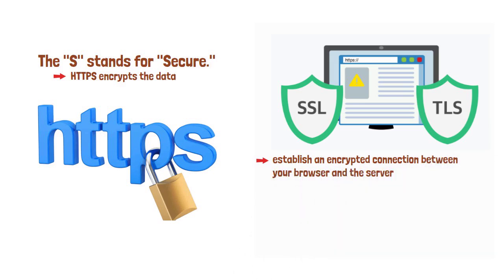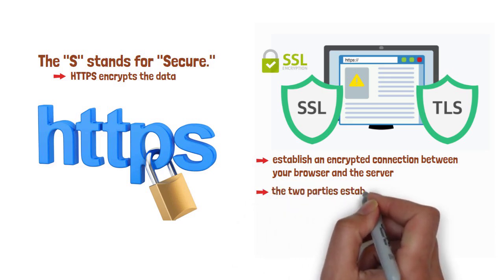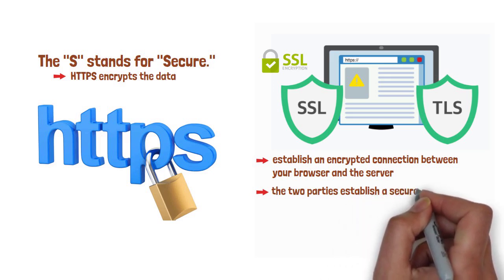When you visit an HTTPS site, your browser first verifies the site's SSL certificate to ensure it's legitimate. After this verification, the two parties establish a secure communication channel.